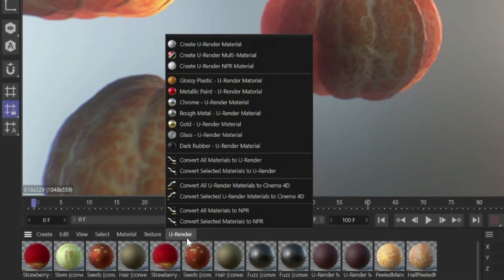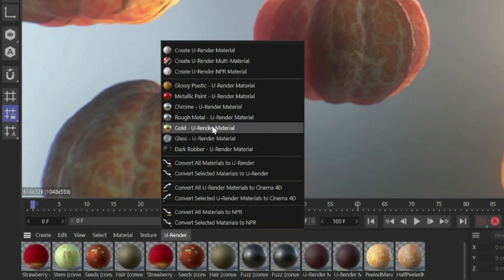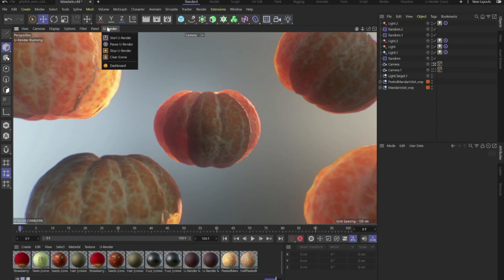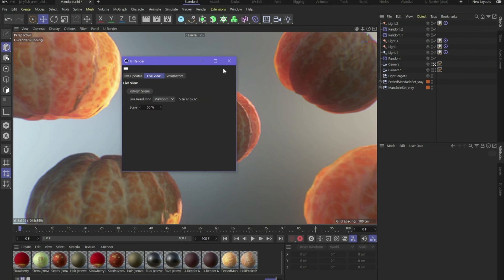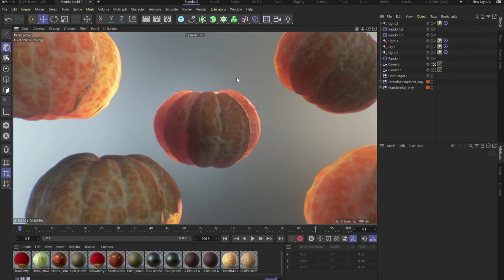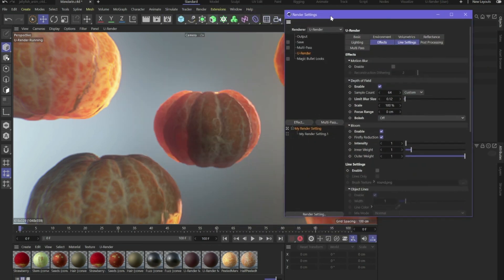Here is the menu for the materials. We've got some presets, or you can click on Dashboard to change some settings for your viewport. For example, live view scale. If the performance is not fast, you can scale it down.